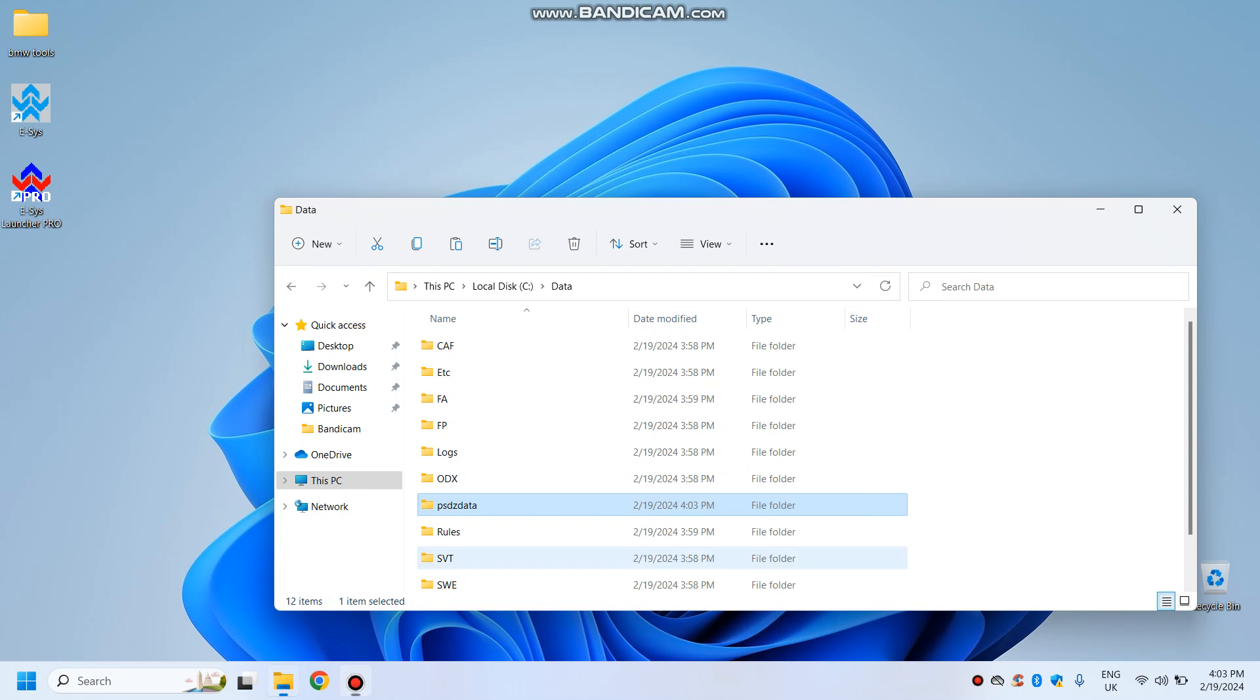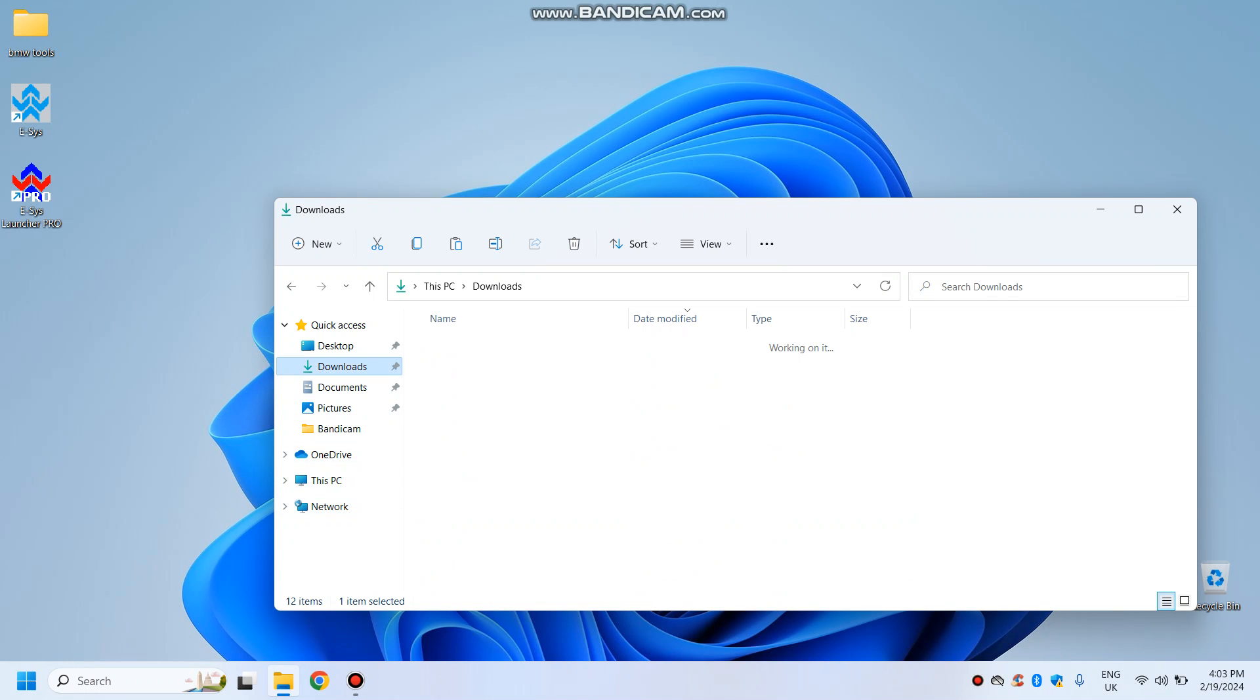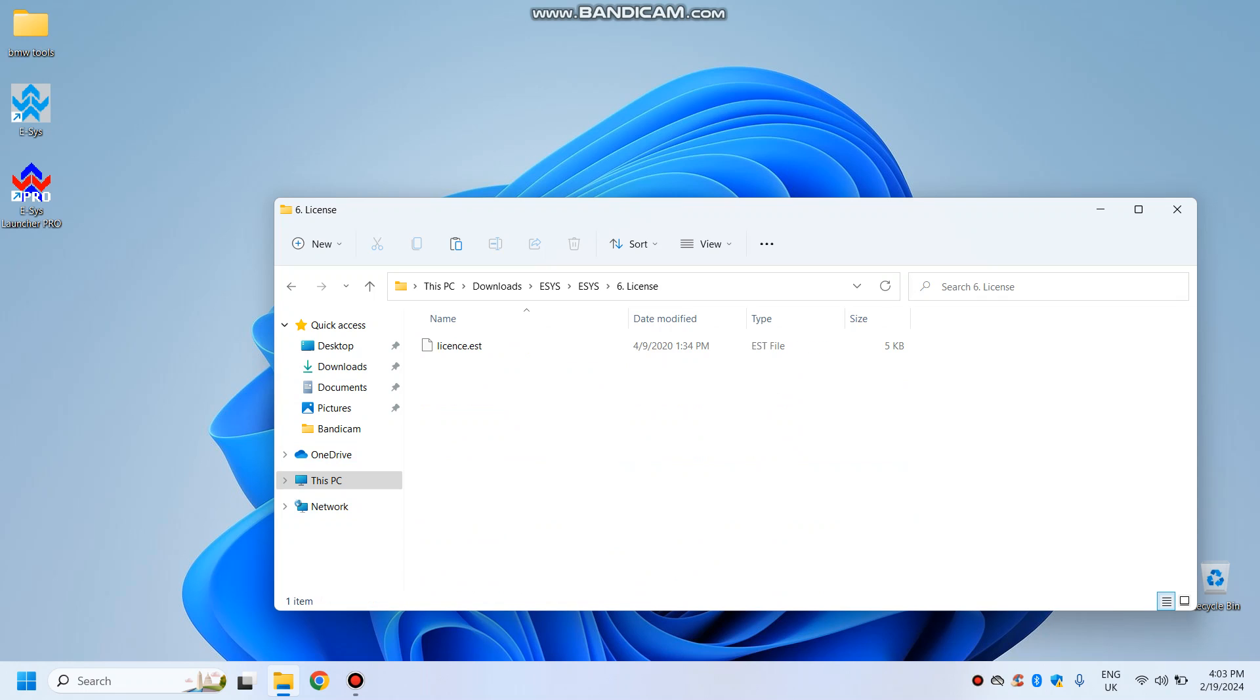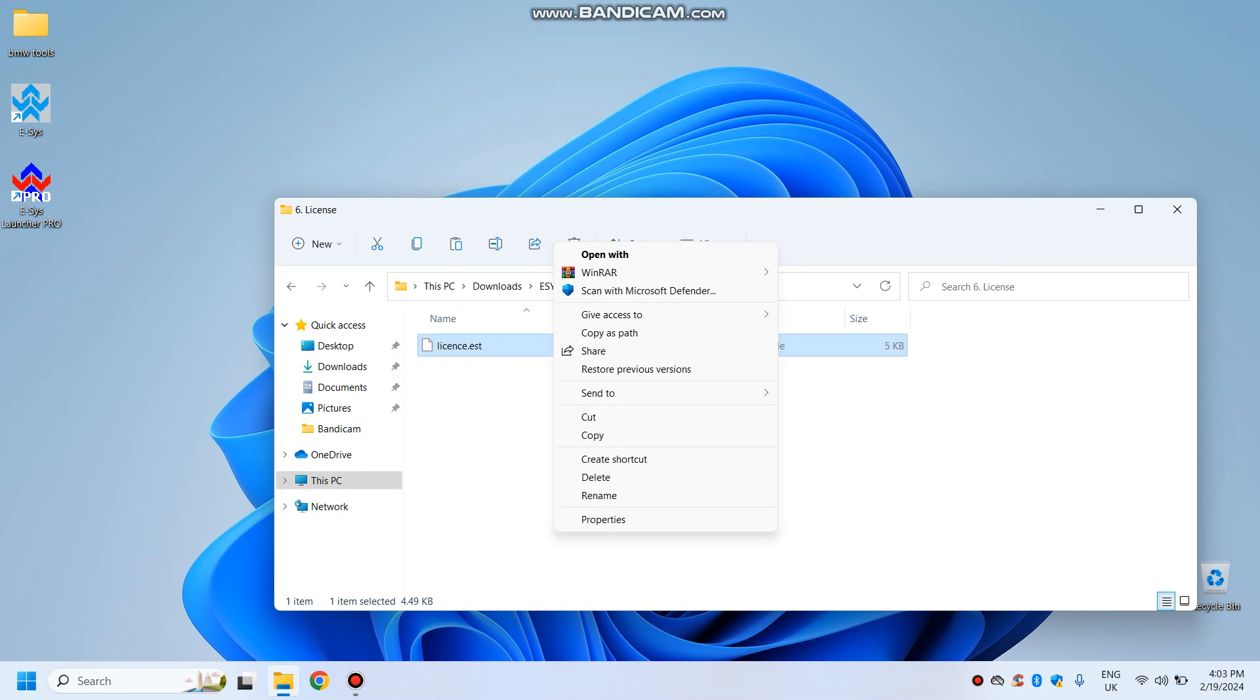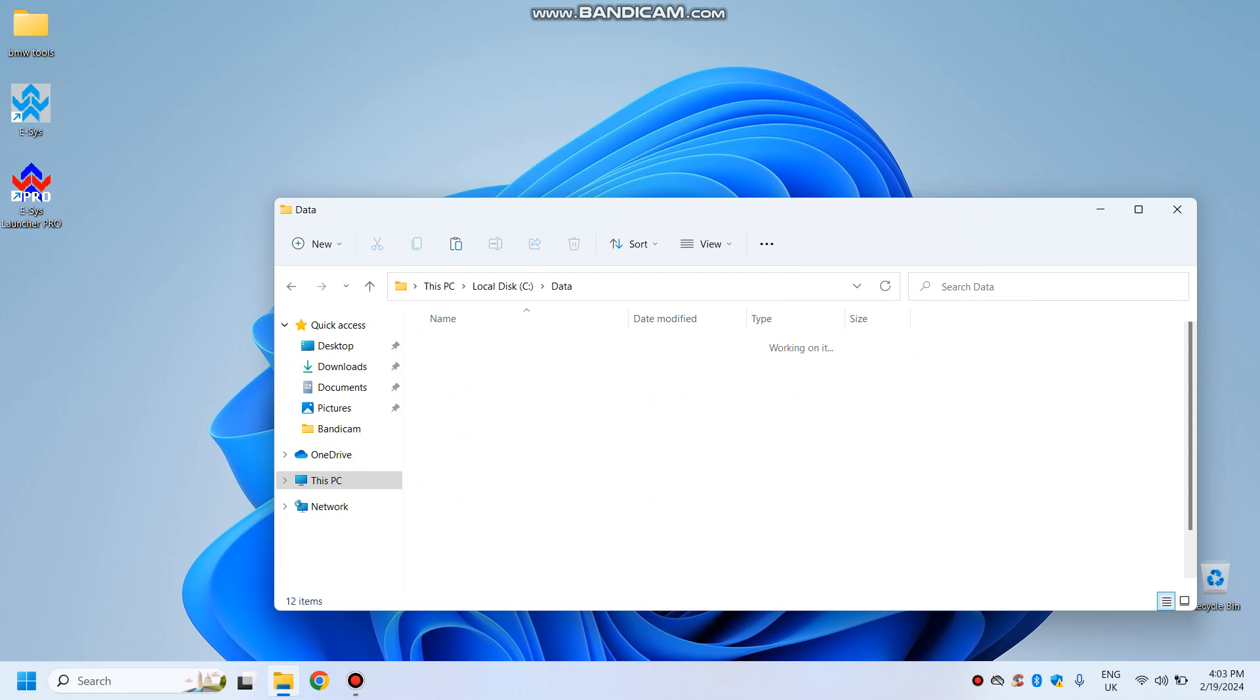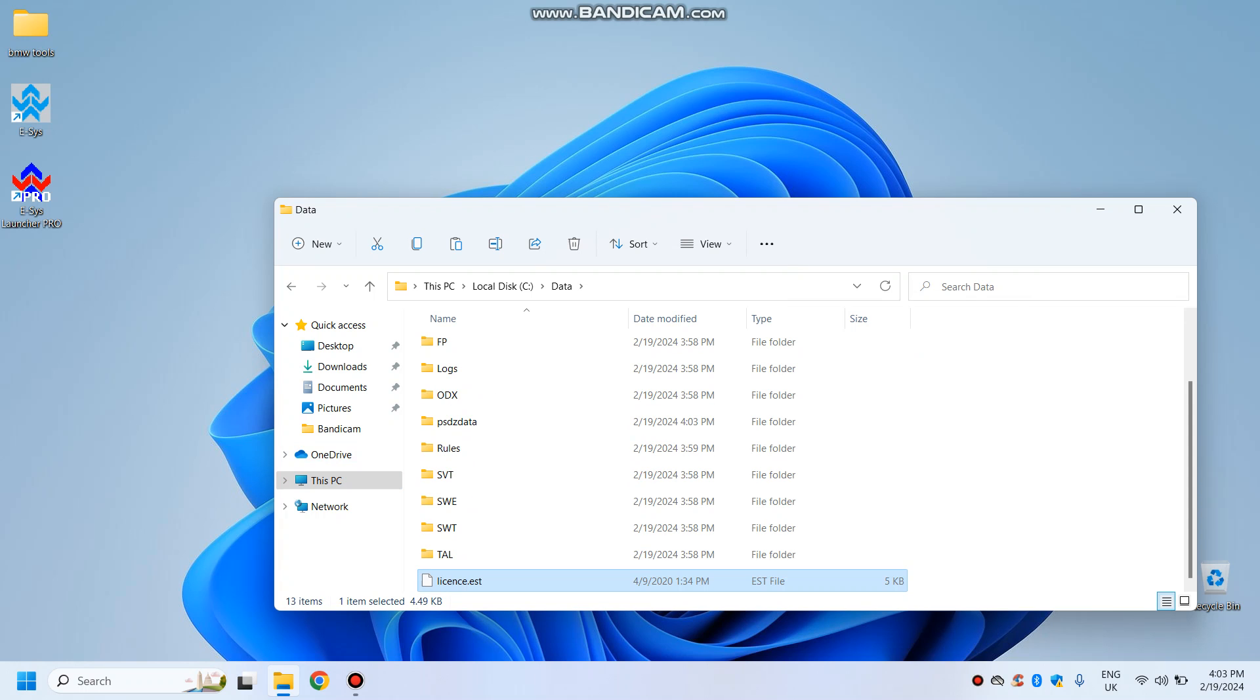So the data has been copied. Now we will go back to downloads, isis, isis, and license. Copy that, go to this PC, local disk, data, paste it here. So you've got your license there.